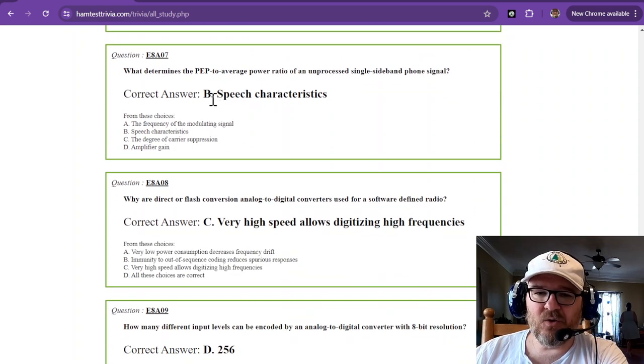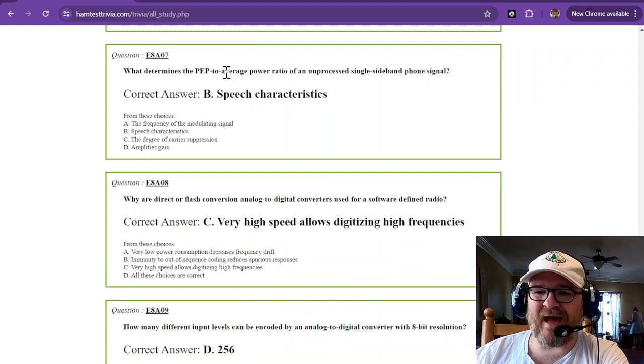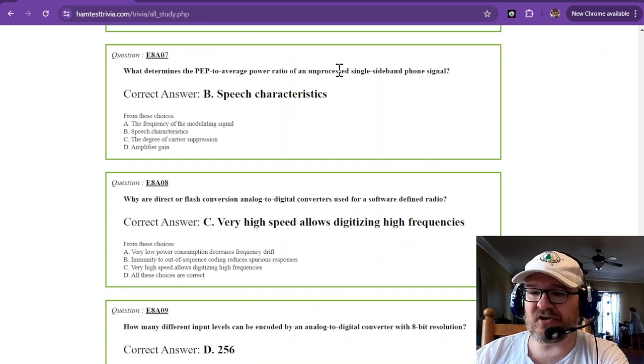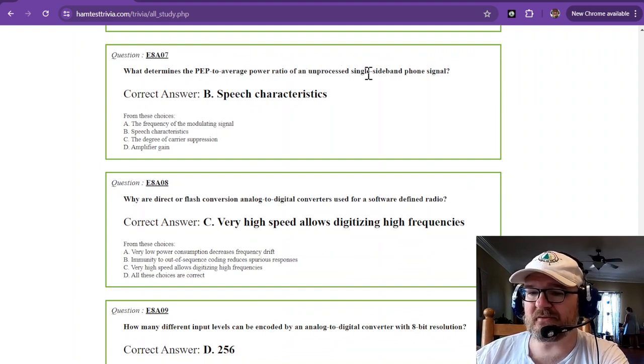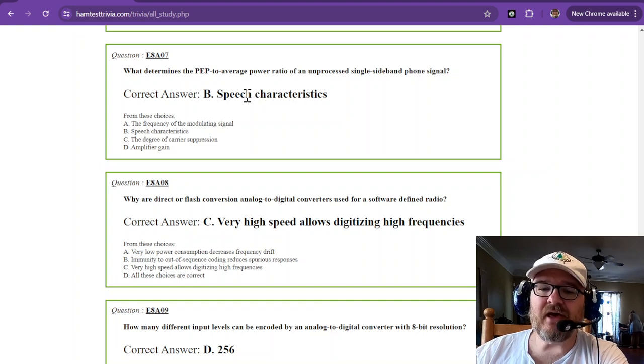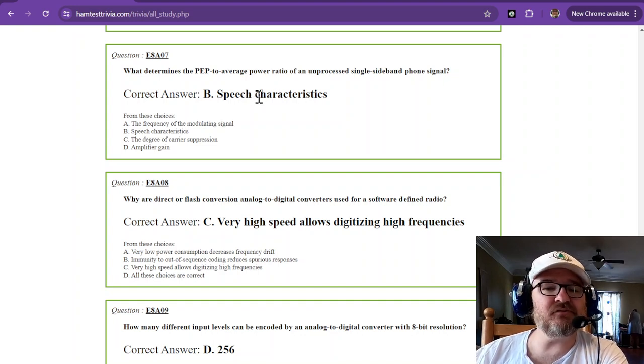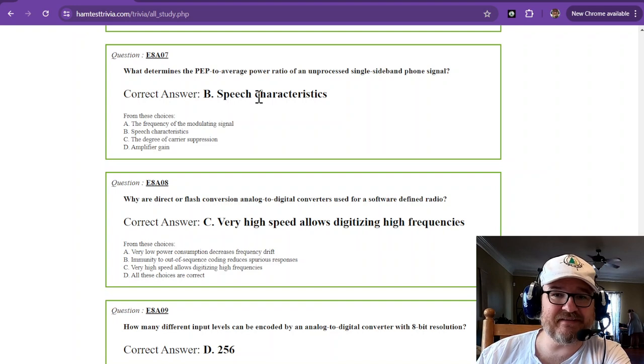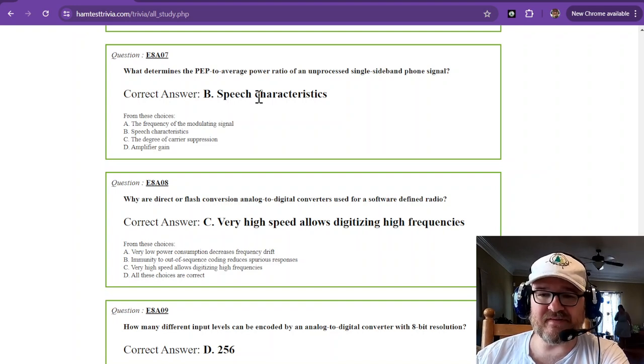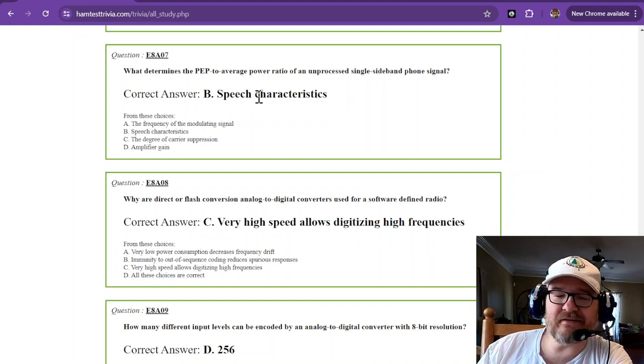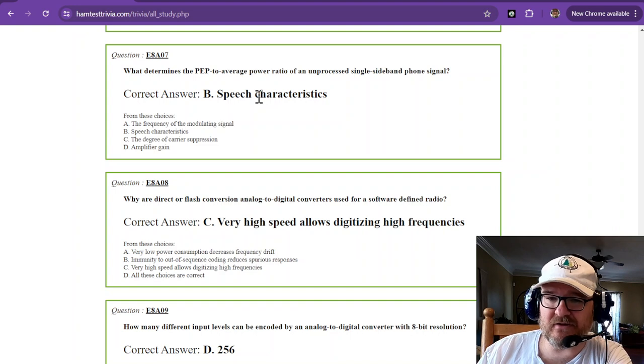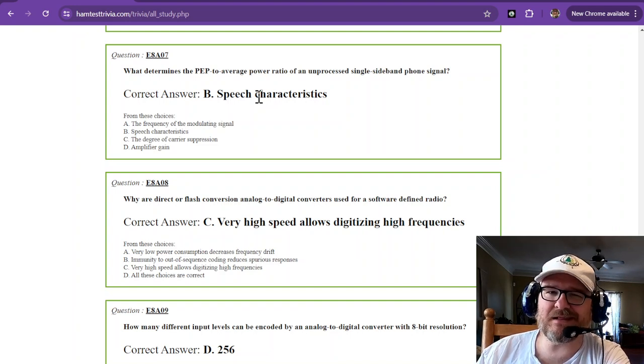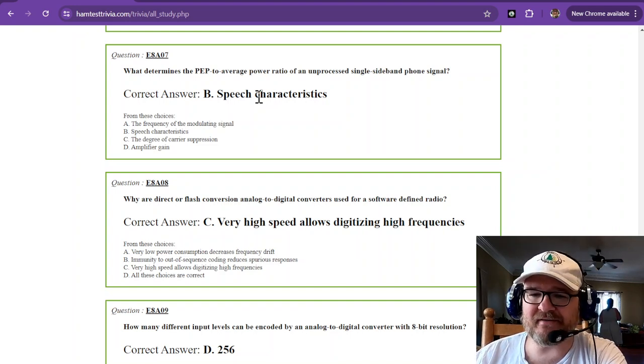What determines the peak envelope power to average power ratio of an unprocessed single sideband phone signal? Those are your individual speech characteristics. So that's for every operator. Everybody's going to be slightly different than that 2.5.